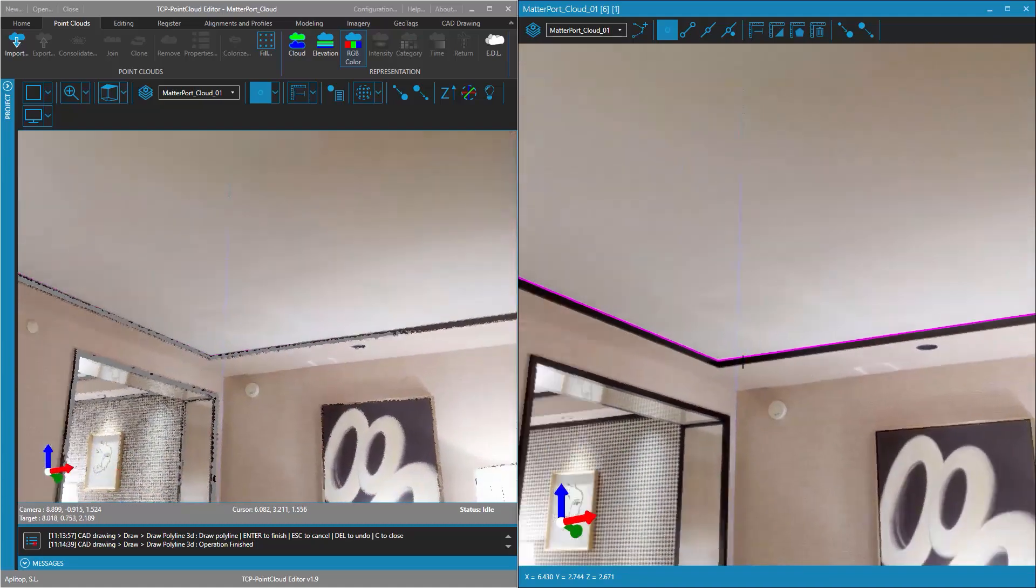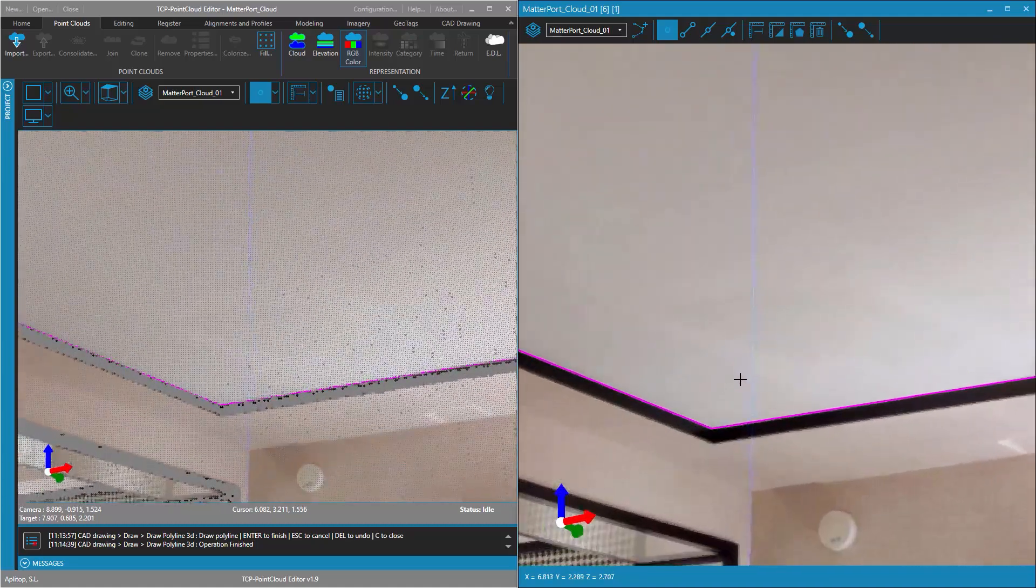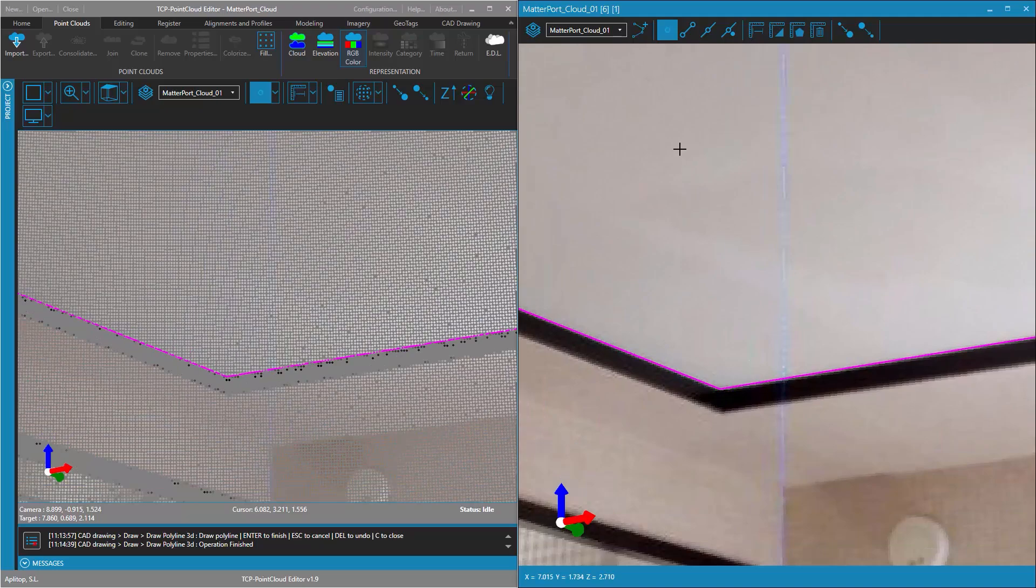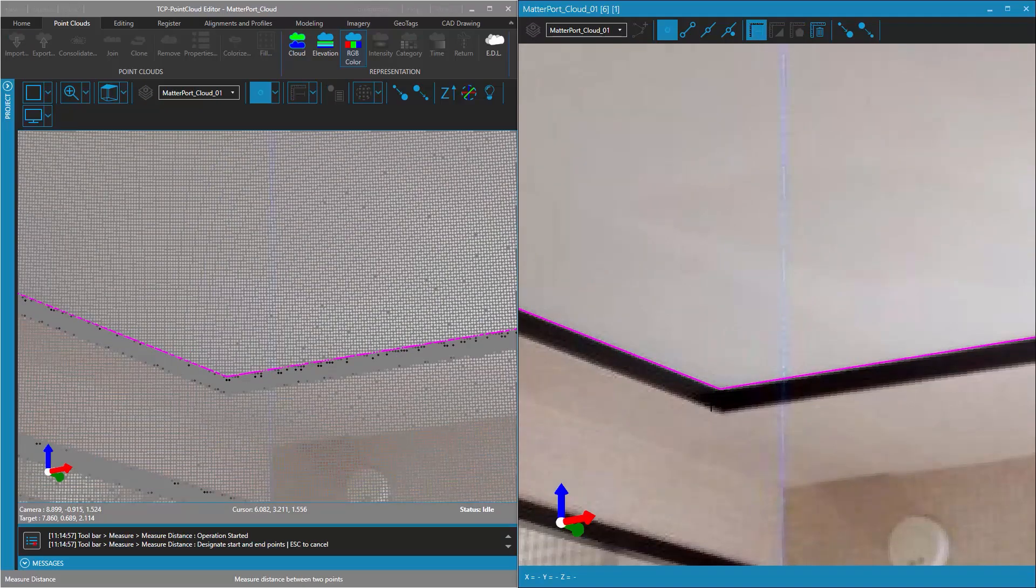Or simply check the 3D distance between two points, which can also be designated on the panoramic image.